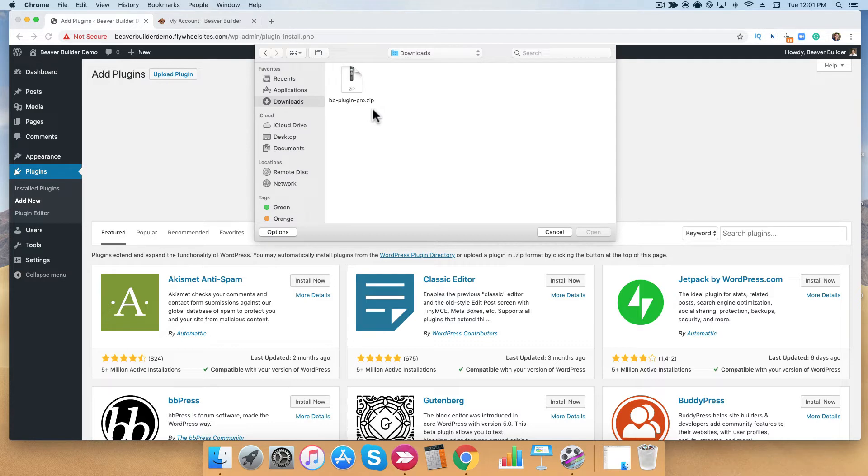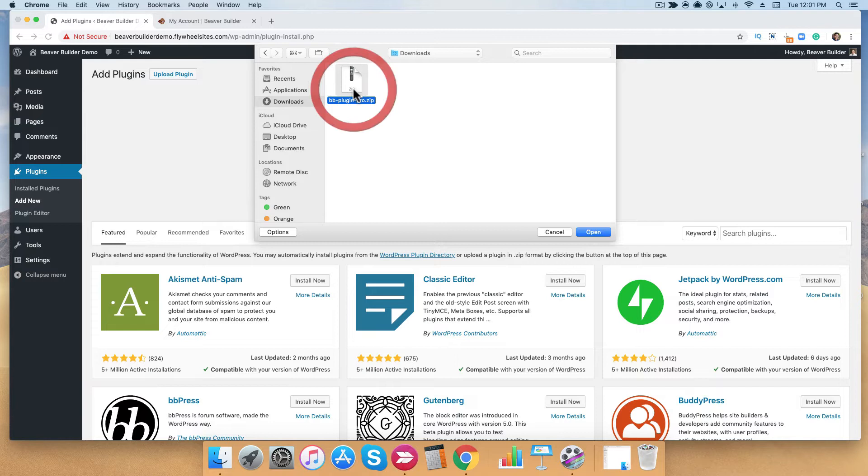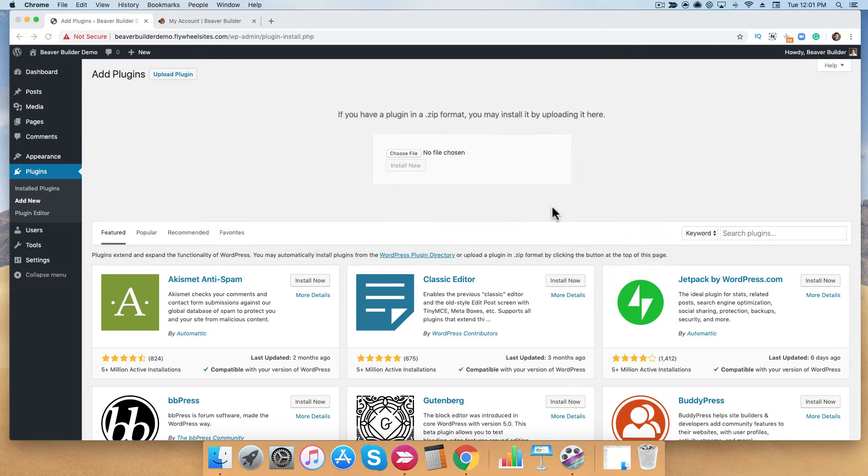You're going to go ahead and select the Beaver Builder plugin from your downloads folder or your desktop. Click open, and then click install now.